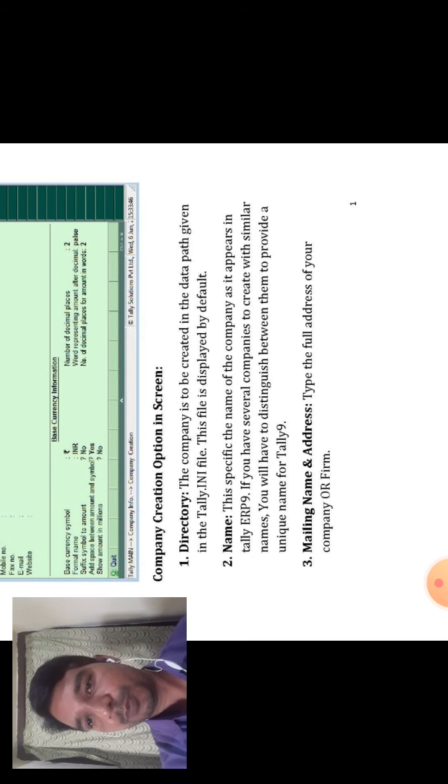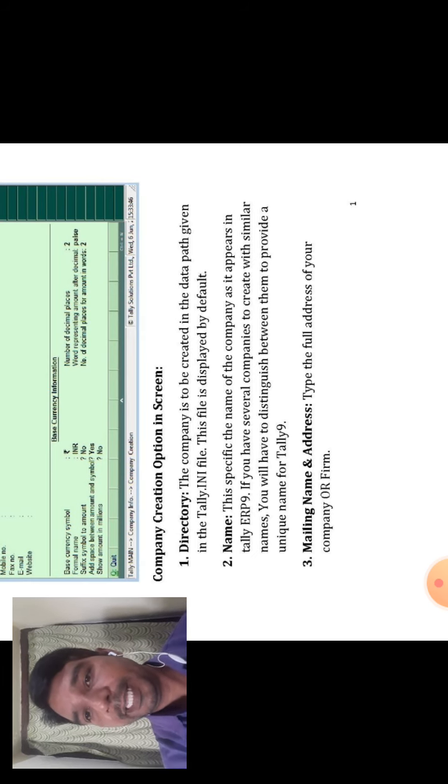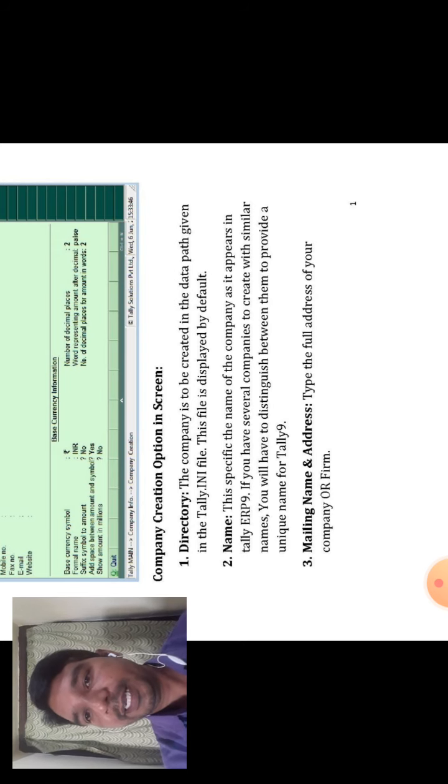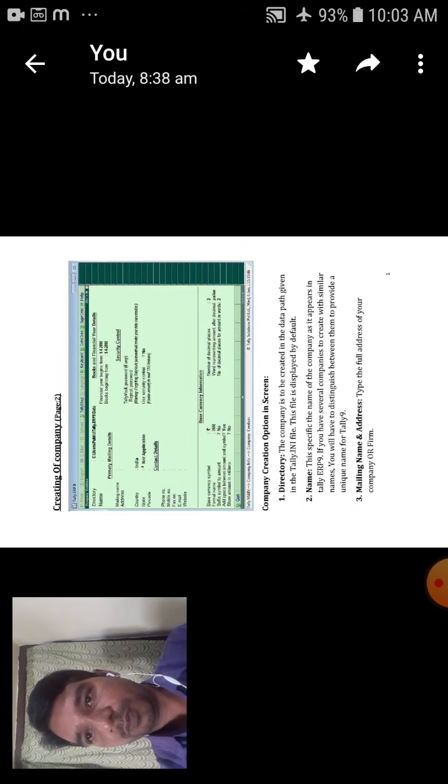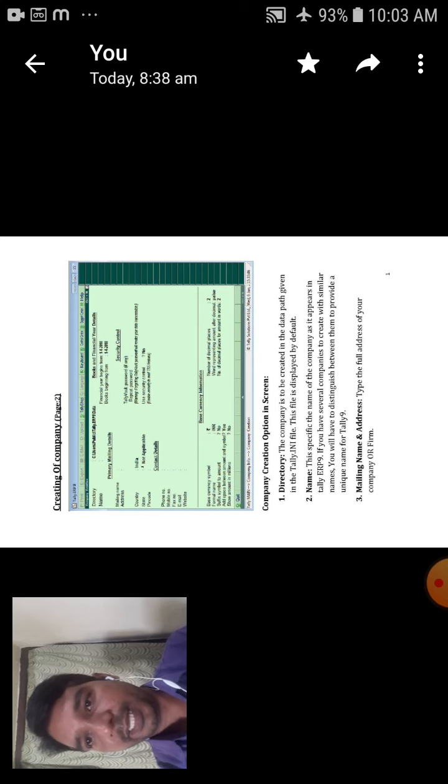The third option is Mailing Name and Address. It is used to type the full address of your company, including the company email ID and mailing name. Then the next options shown in the diagram are Country, State, and Pin Code.